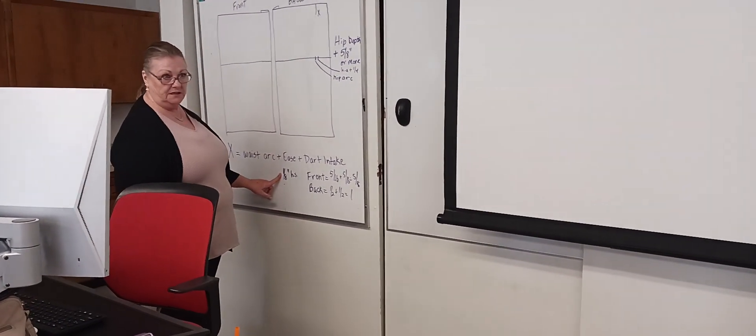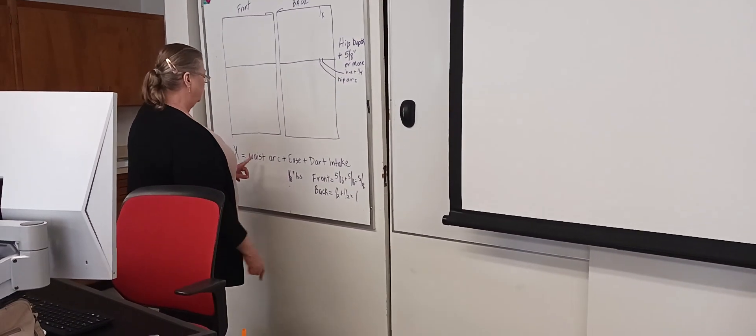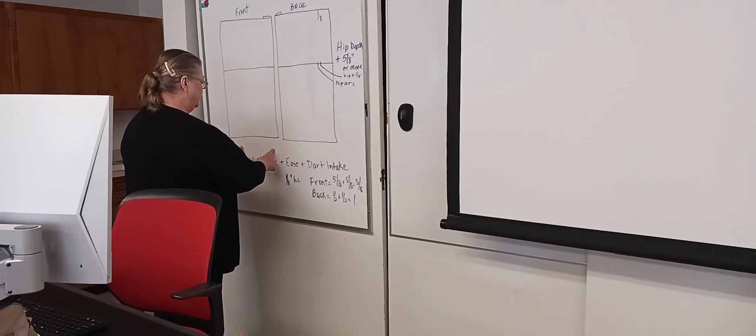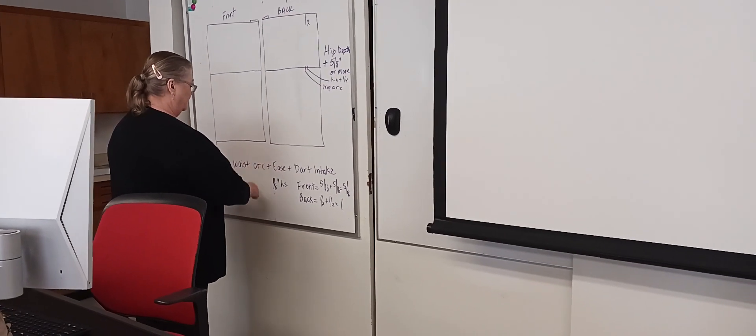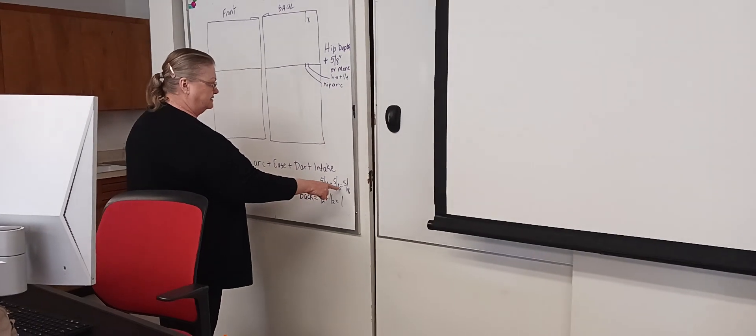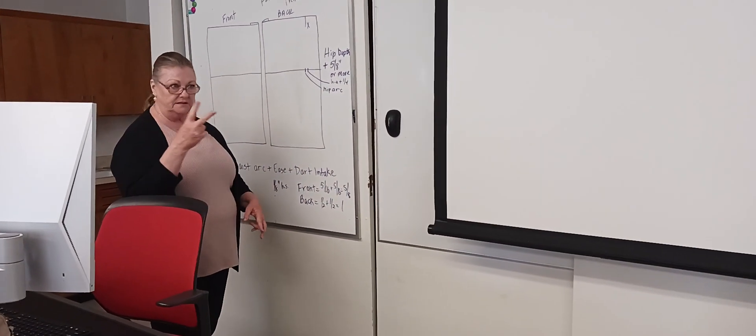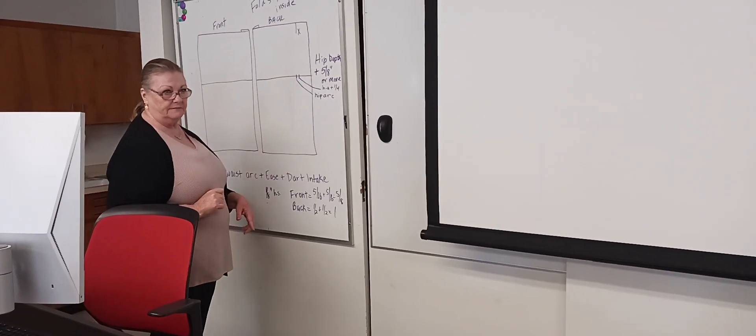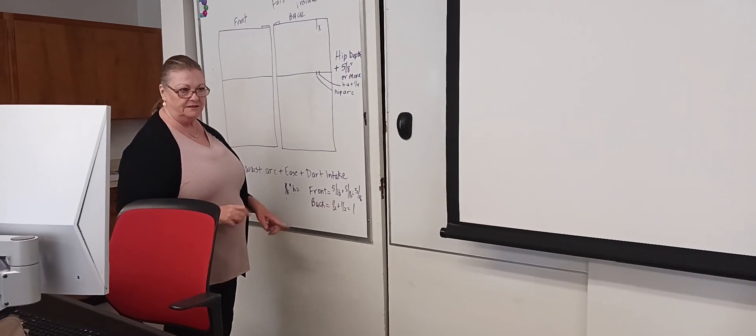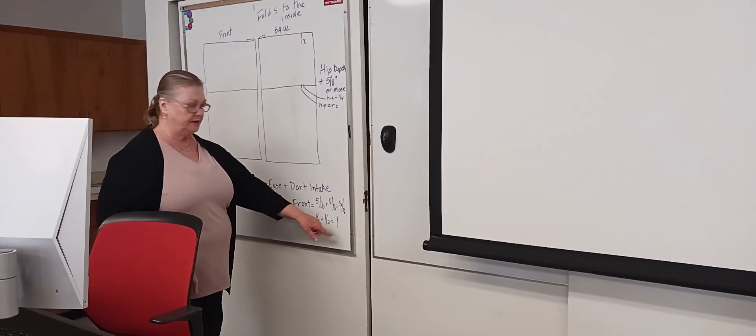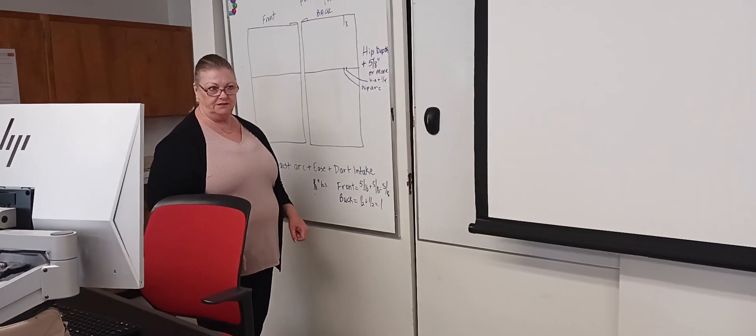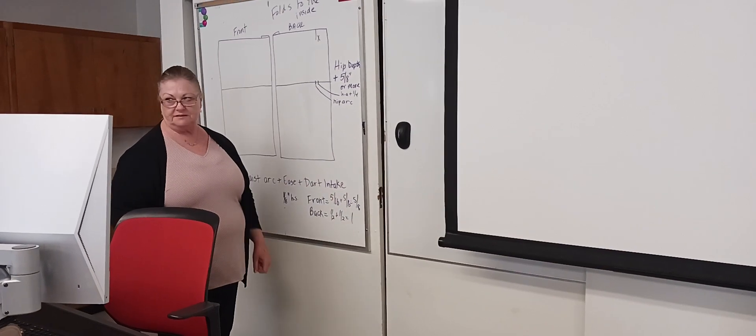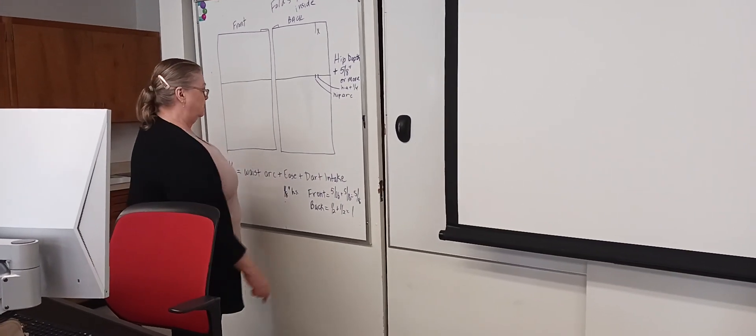Okay, so you're going to do a little math: front waist arc plus an eighth inch plus five-sixteenths twice because you got two darts, so it's plus five-eighths. I did it like this so that you can see - dart one, dart two equals one inch. Dart one, dart two equals five-eighths, right? Okay.